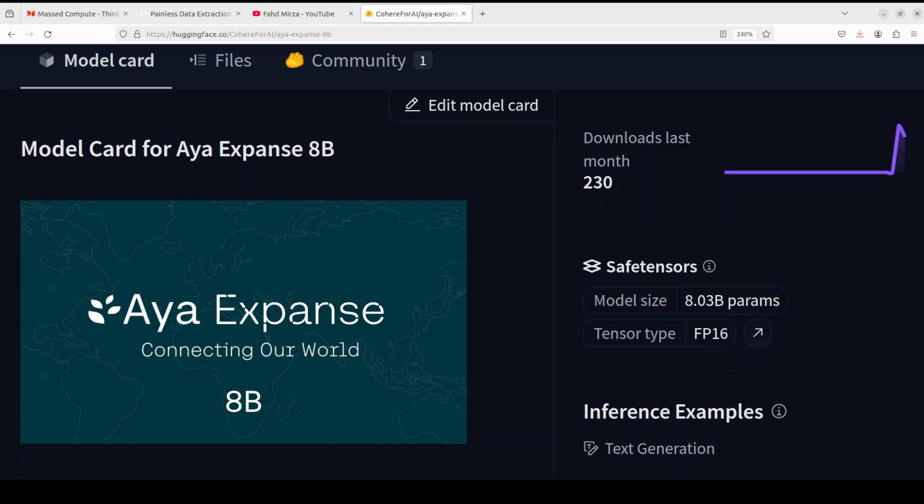Hello everyone, welcome to the channel. In this video I am presenting you a brand new model from Cohere called Aya Expanse 8 billion. This model also comes in 32 billion size if you're interested.